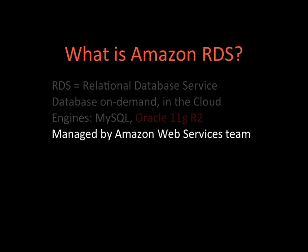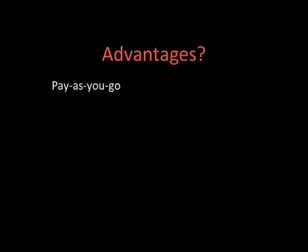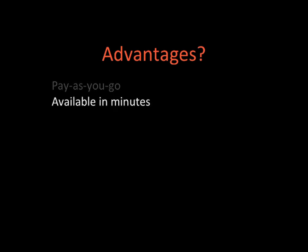The advantages are pay-as-you-go, which means that you pay only for the amount of time that you use that machine. It's available in minutes, so you can launch an instance of RDS with either Oracle or MySQL in just a few minutes.